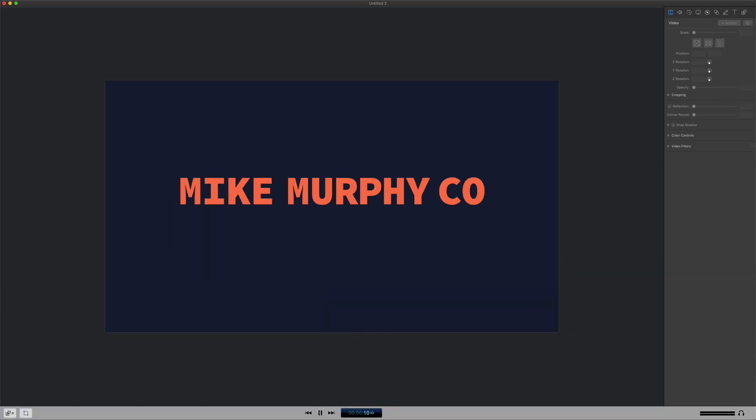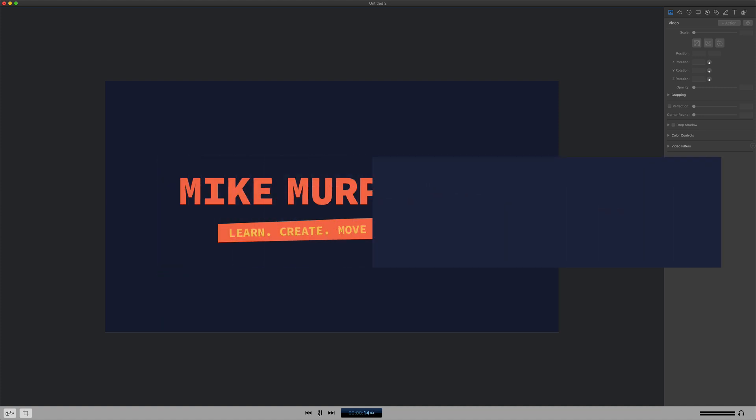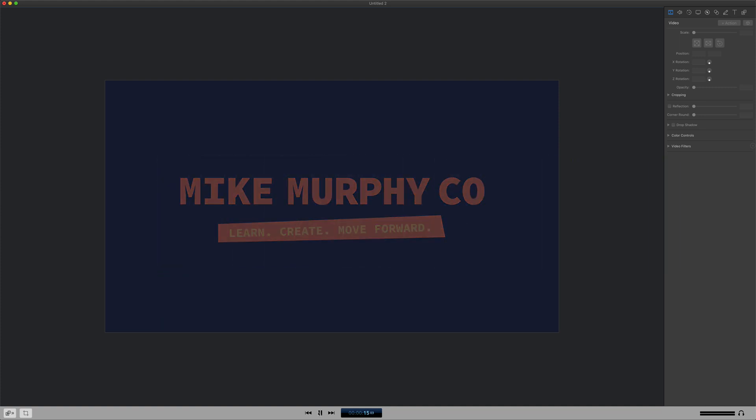My name is Mike Murphy, and that is how you use annotations as masks to reveal things in ScreenFlow. Cheers.